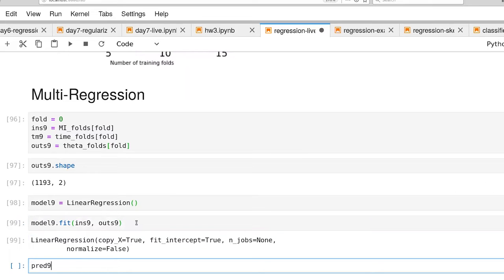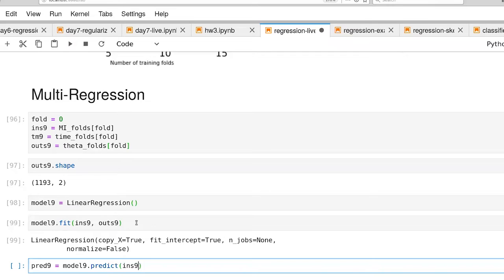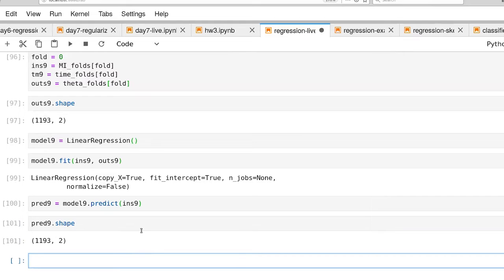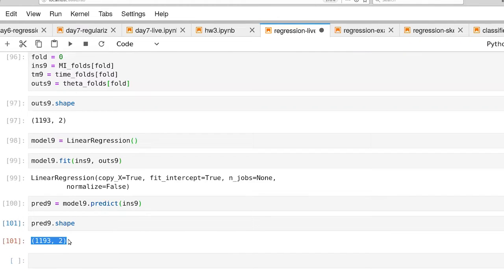and then look at what the model does with those training inputs. And indeed, the model does what we expected to do. We have a prediction that is a matrix that's the same dimensionality as the desired output.